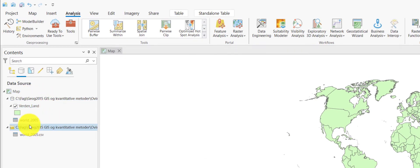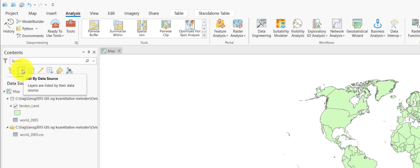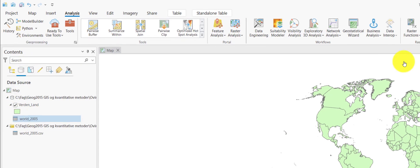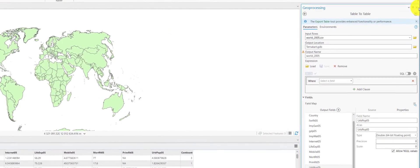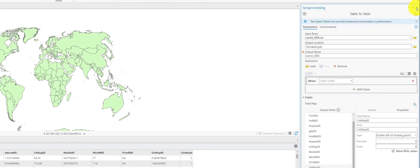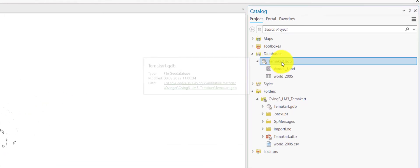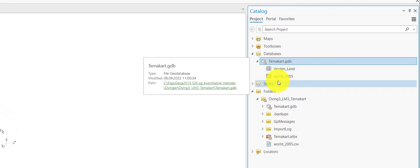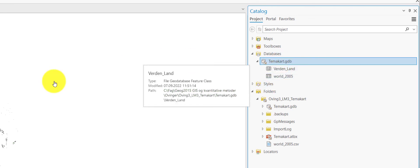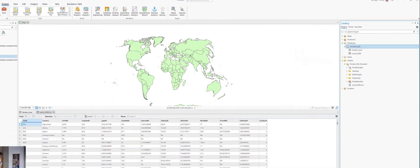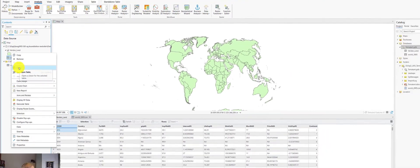You will see also in the table of content that this is showing up here. If you have activated the data source tab here, you can also look here in the catalog that world is now inside the geodatabase. And then let's have a look at the data.